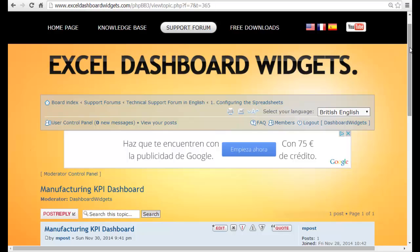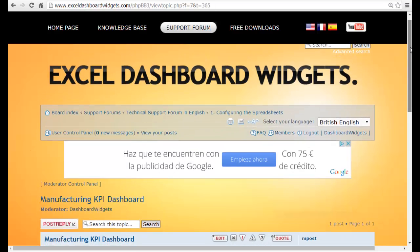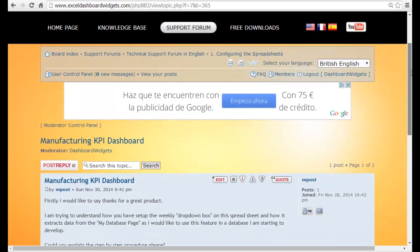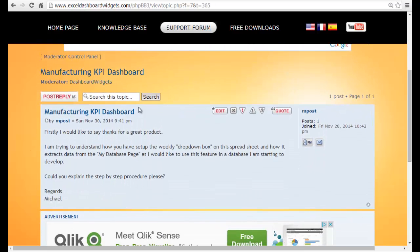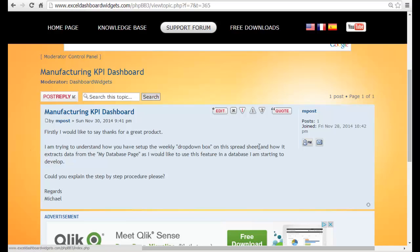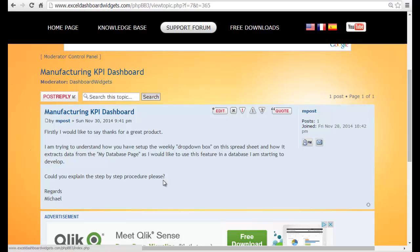Hello again, it's Brian from exofdashboardwidgets.com. We had a message on the forum from Michael who's saying I'm trying to understand how you've set up the weekly dropdown box on this spreadsheet. He's referring to this manufacturing key performance indicator dashboard. I'd like to use this feature in a database I'm starting to develop. Could you explain the step-by-step procedure, please? And as always, it's a lot easier to show you in a video than to try and write a load of text. So here we go.